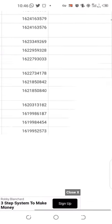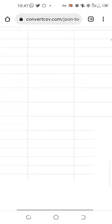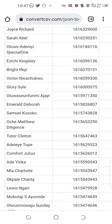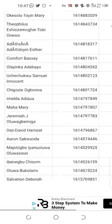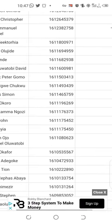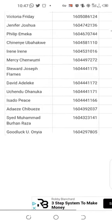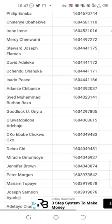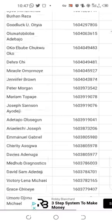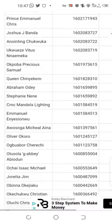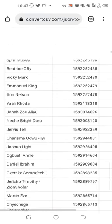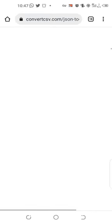All you need to do is check for their contact numbers, because sometimes the numbers show up. This is how it's going to look.